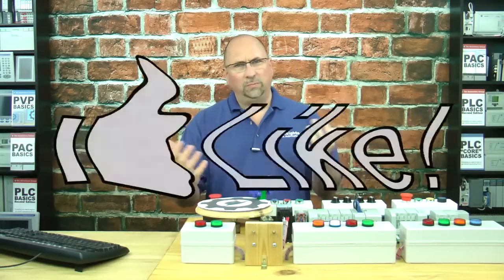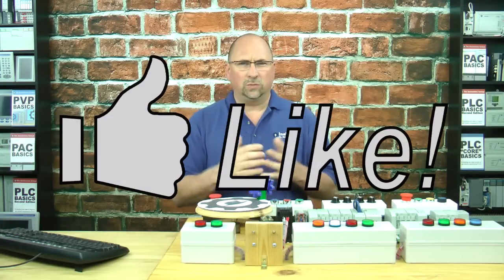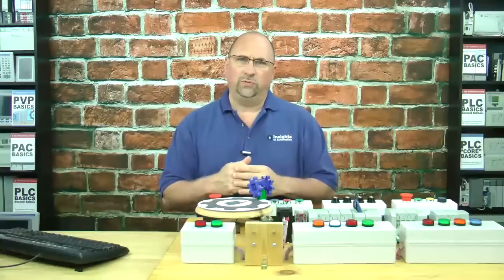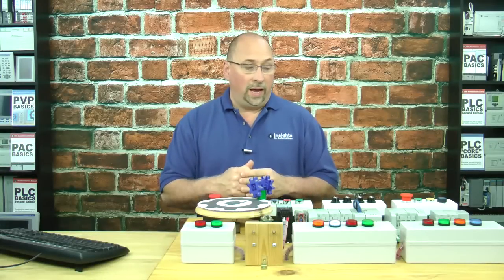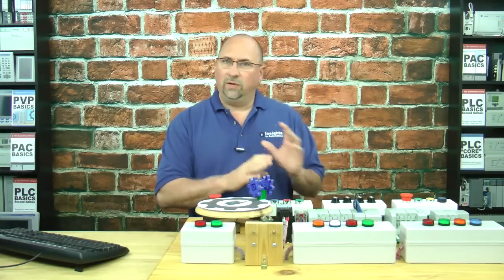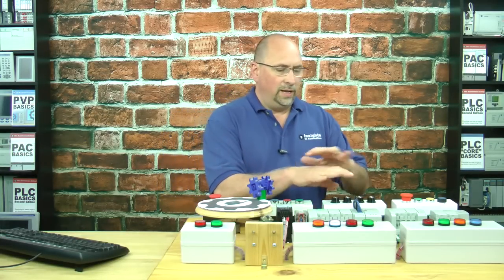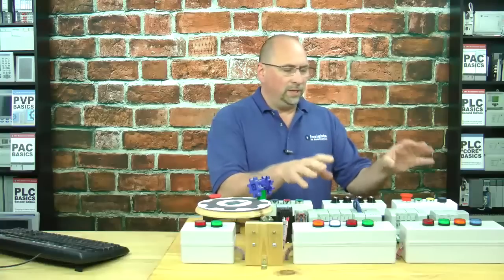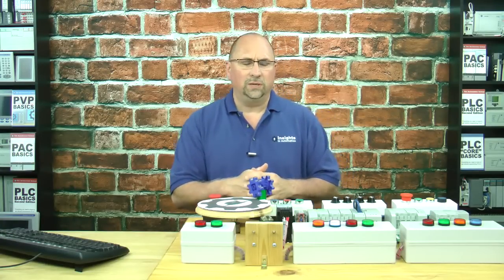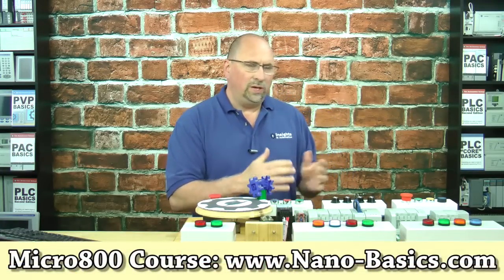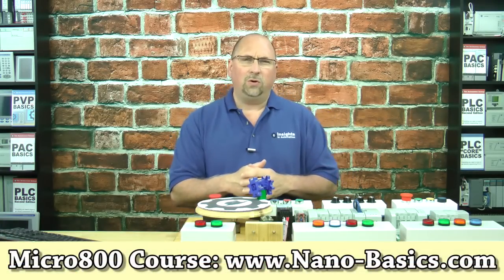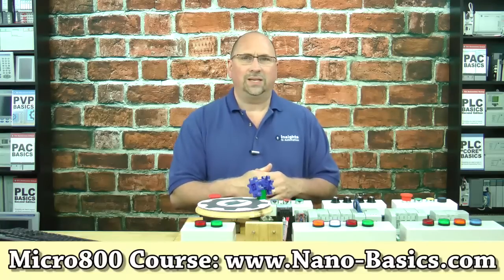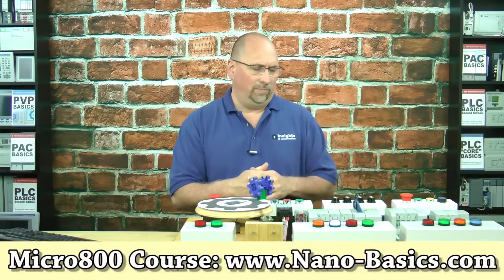If you thought it was helpful, please give me a like and subscribe if you want to know about my future videos. And if you'd like to learn everything you need to know, the program, the nano PLC, the micro 800 line of PLCs, then check out my course over at nano-basics.com.